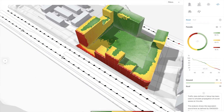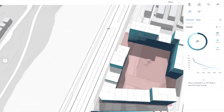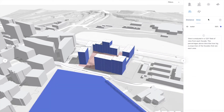Now let's have a look at view. Spacemaker measures view in two different ways — one is how far away it is possible to see, but maybe more interesting, we can see how much percentage of our facades can see an area of interest. In this case we have defined the water as a point of interest. If we change it to the units mode, you can see that we have 284 units that have a view towards the water.